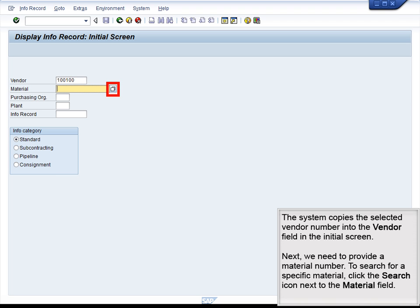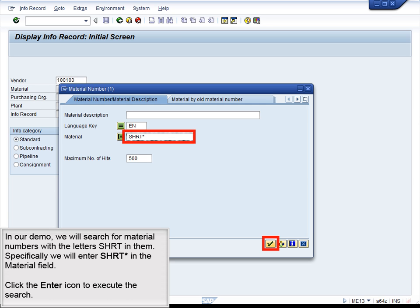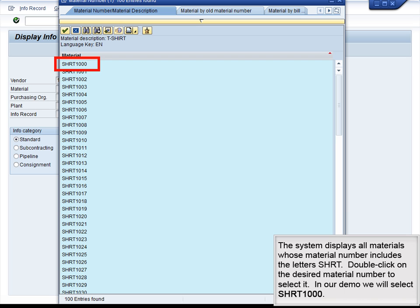Next, we need to provide a material number. To search for a specific material, click on the Search button next to the Material field. In our demo, we will search for material numbers with the letters SHRT in them — specifically, we will enter SHRT in the Material field. The system displays all materials whose material number includes the letters SHRT. Double-click on the desired material number to select it; in our demo, we will select SHRT-1000.